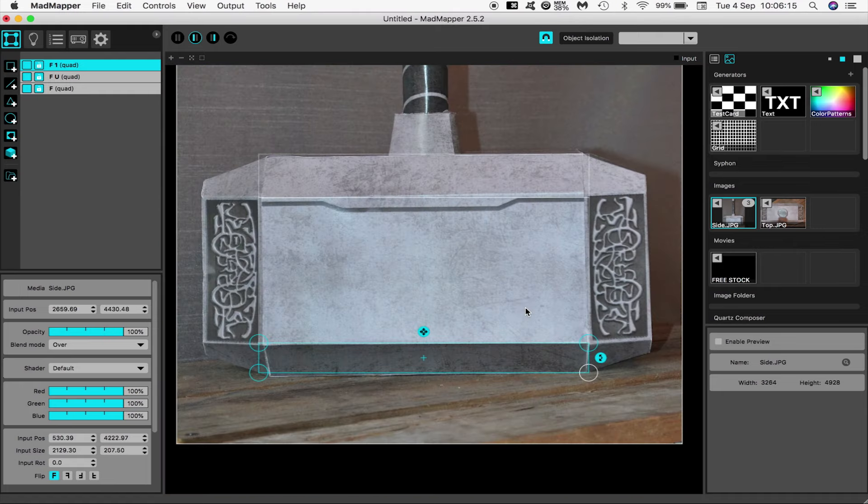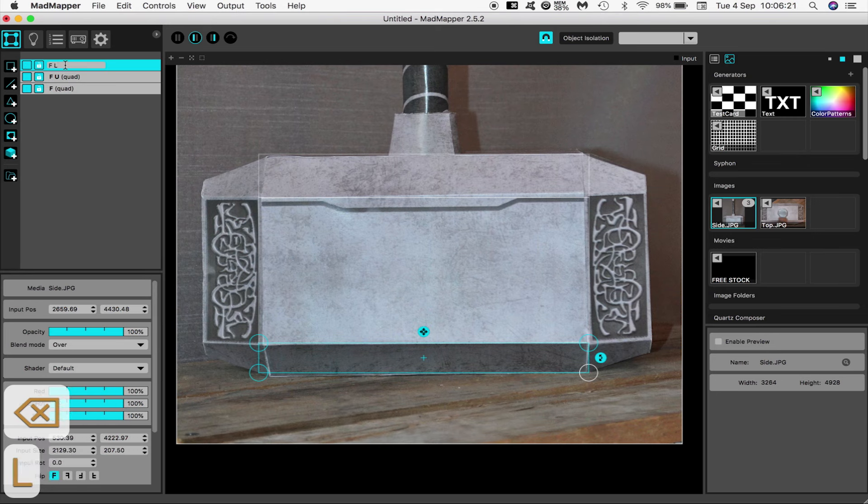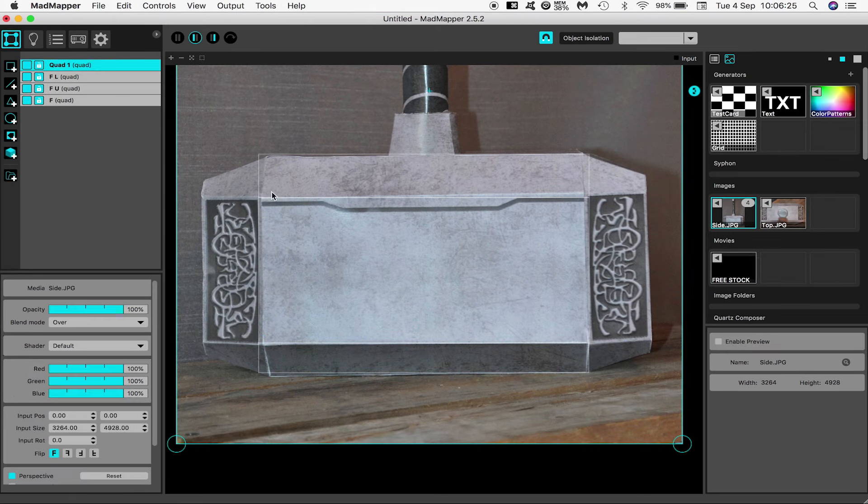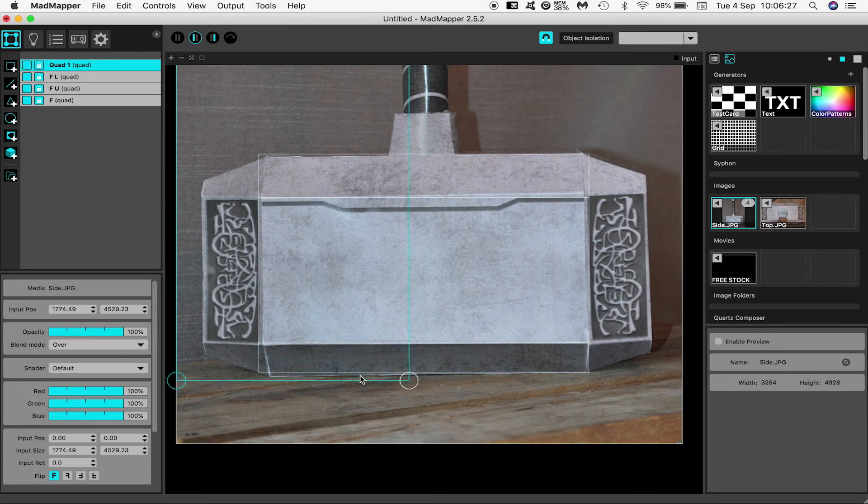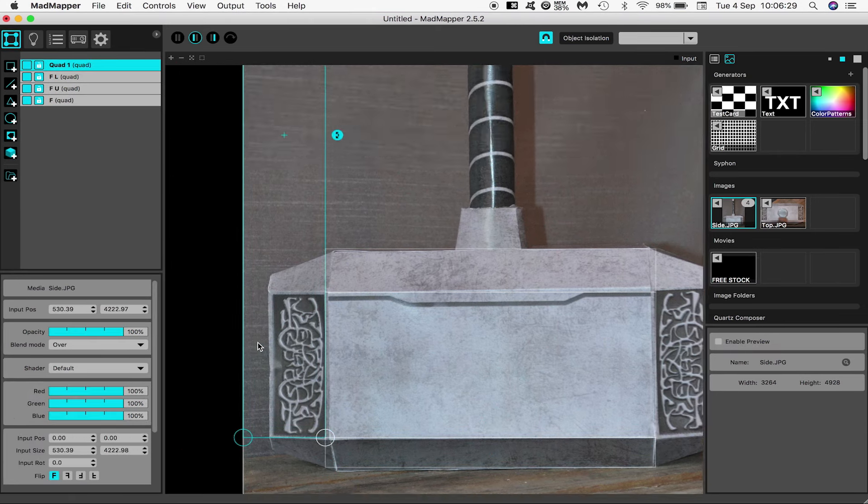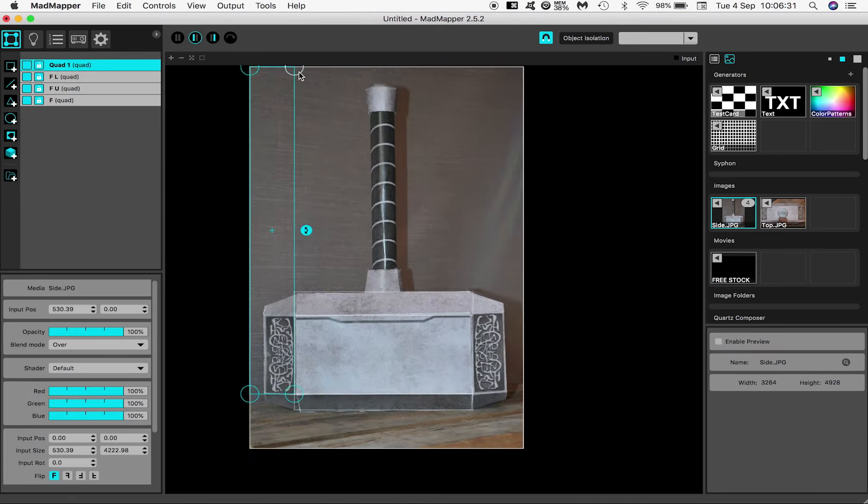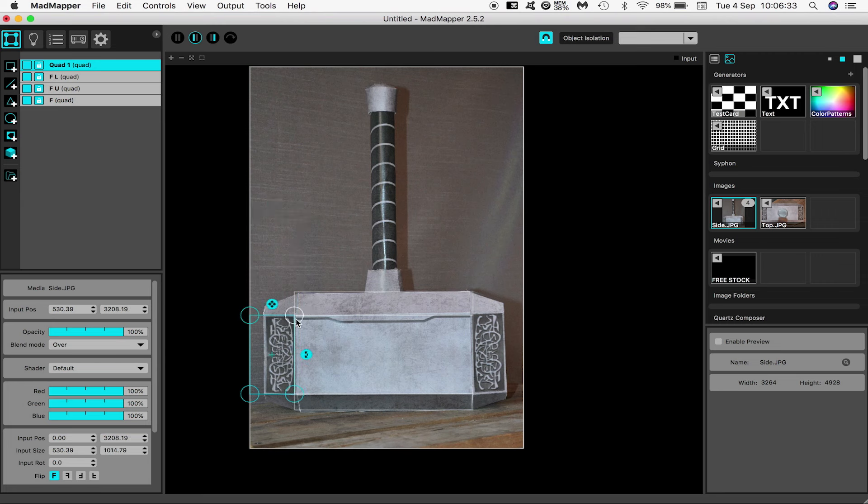Nevertheless, we're still going to get some great results using our method. As you can see, I'm creating quads and using the corner handles to bring them in line with the edges of each surface. I'm trying to apply a somewhat sensible naming system to my surfaces so things don't get too confusing. I'm going for a shorthand version of front, front upper, front lower, and so on.